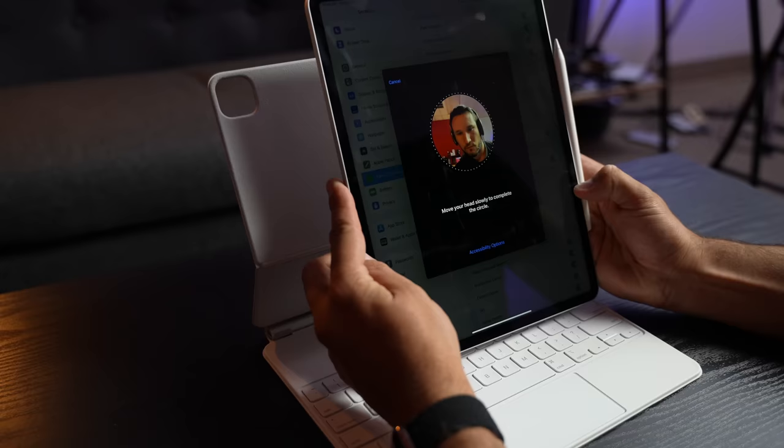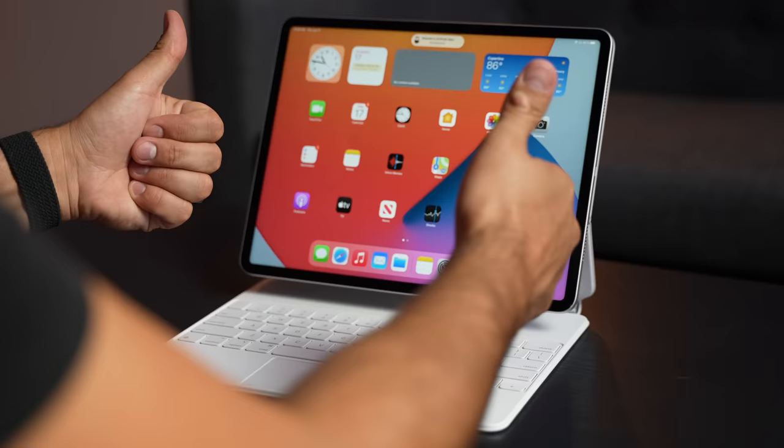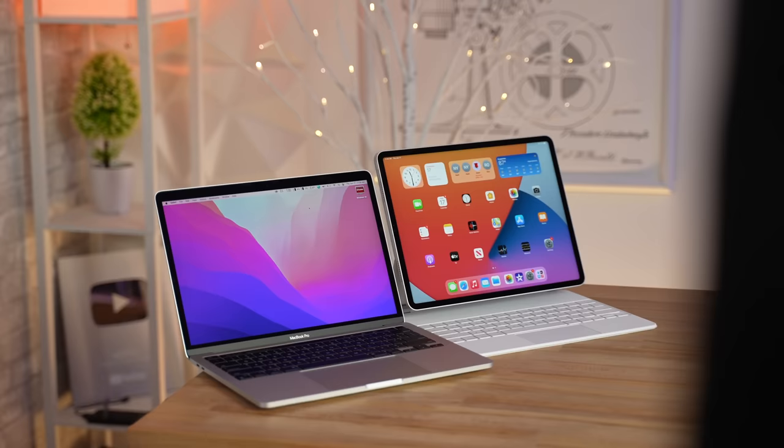Now I've always wanted Face ID in a MacBook because of how quick and easy it is to log in and authenticate passwords and purchases. Well, it doesn't look like Apple's going to add it to the MacBook, but it's right there built into the iPad Pro and makes it just so nice to use.